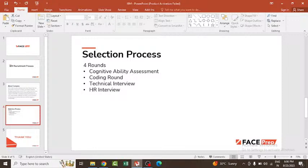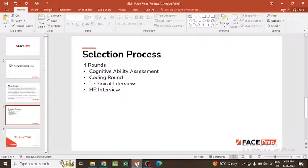In the coding round, it is dynamic in nature. It can range from one coding question to four coding questions. We cannot confirm beforehand the number of coding questions you can expect, as it varies from one to four.